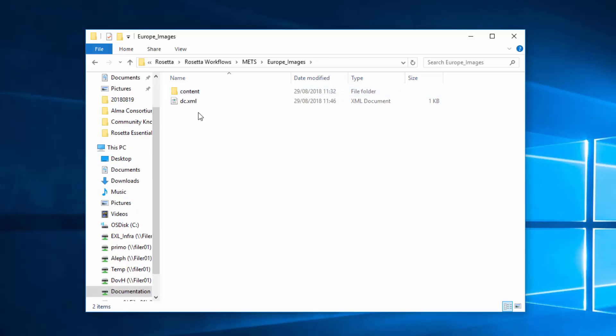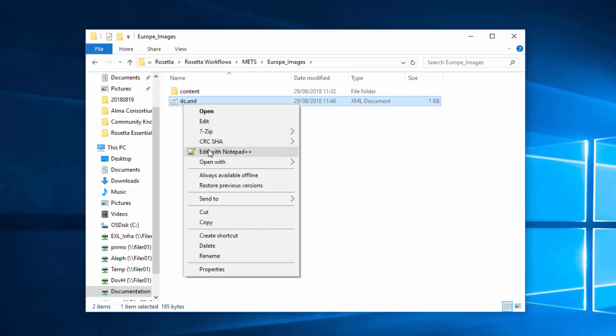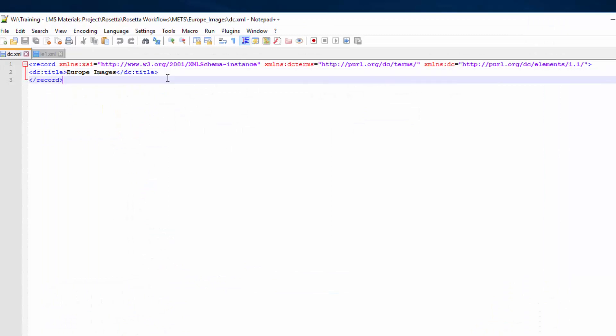We're now on the SIP level. There must be a folder called Content and, optionally, a dc.xml file with the SIP title.